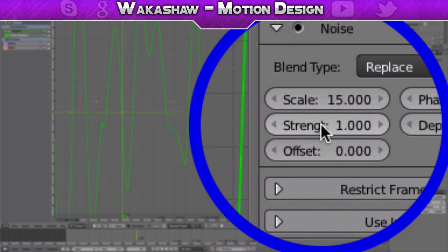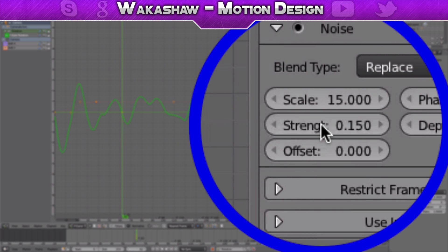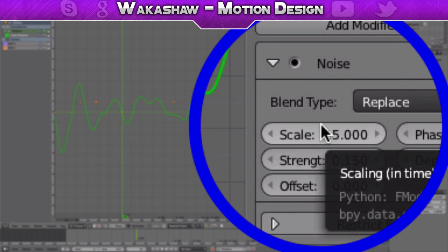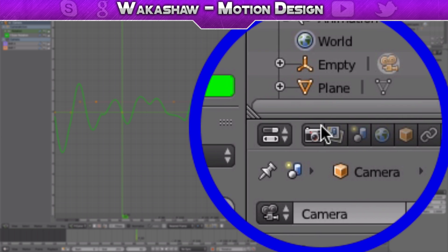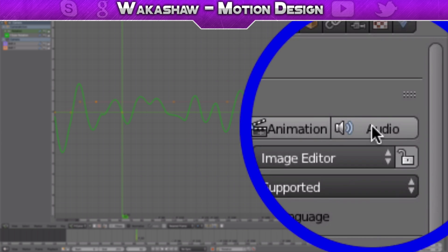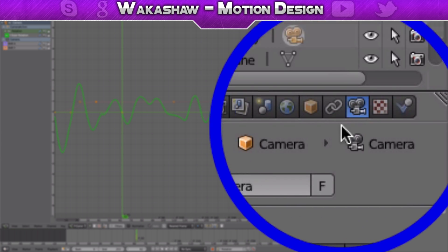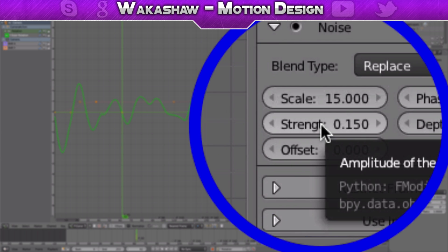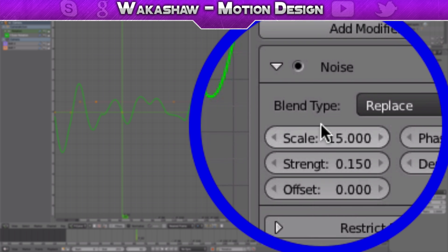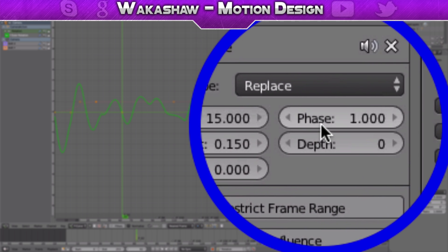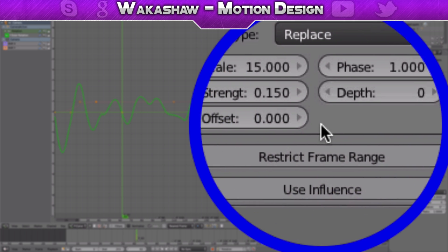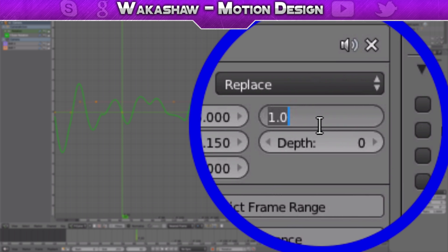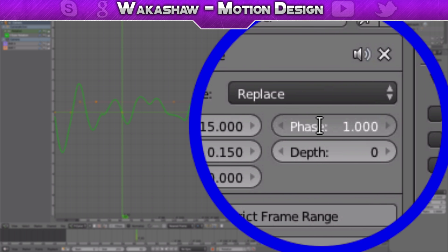Make the scale 15, make the strength 0.150. I'm using 30 frames per second, so I'm going to do 15. It totally depends. You can play around with both of these.